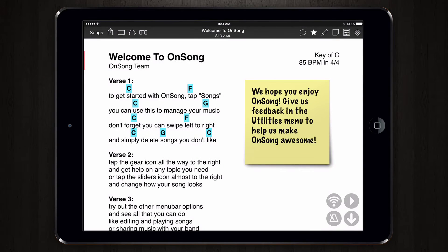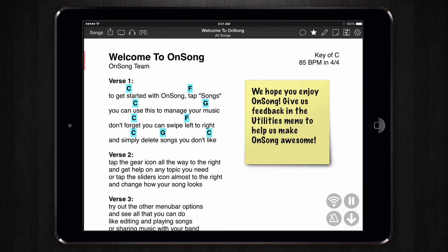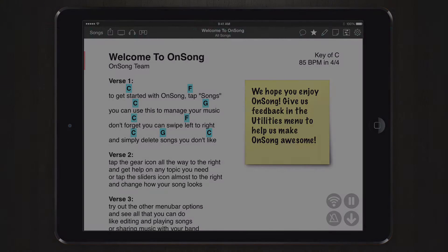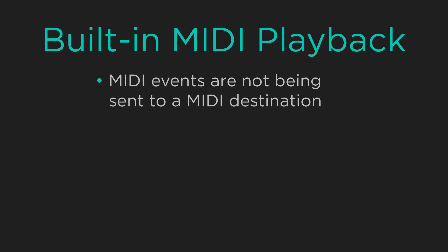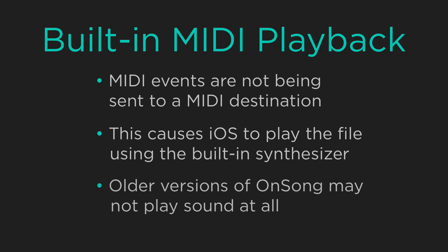Now tap on the audio playback icon to start the track. If you're using the latest versions of OnSong, you'll hear the MIDI playback, but it might sound pretty bad. That's because the MIDI events are not being sent to a destination, which causes iOS to play the MIDI file with the built-in MIDI synth. Older versions might not play any sound — we'll discover why soon.